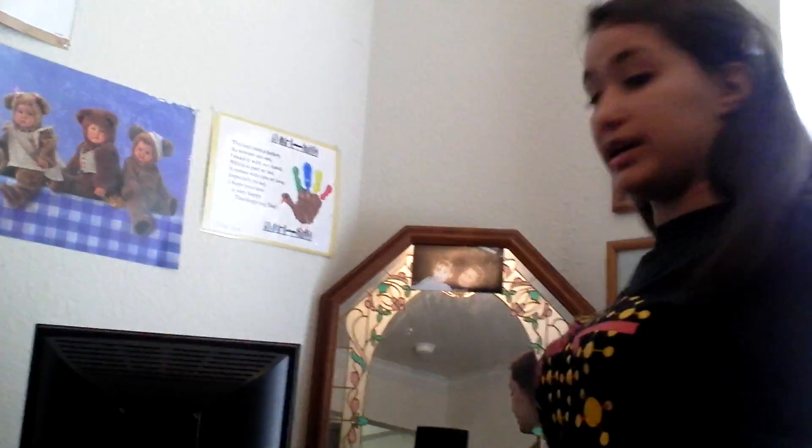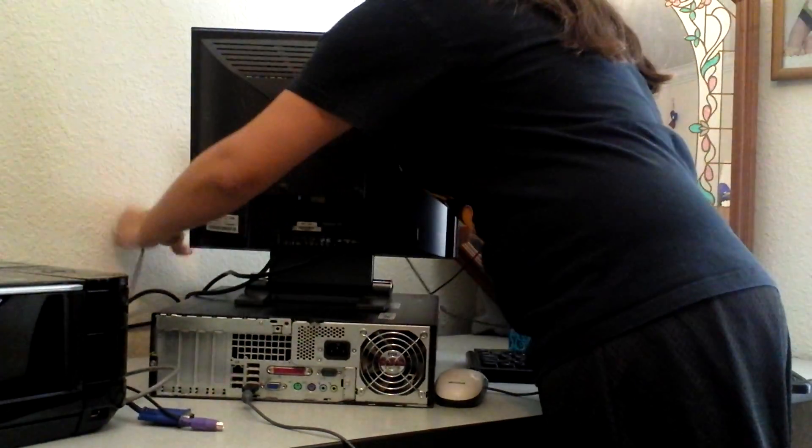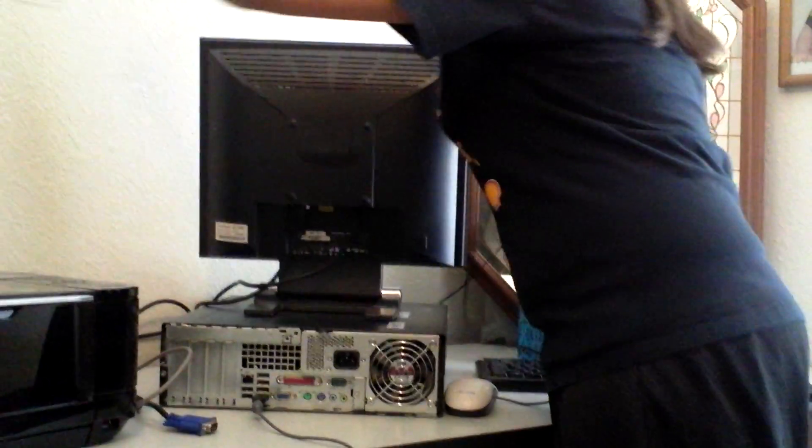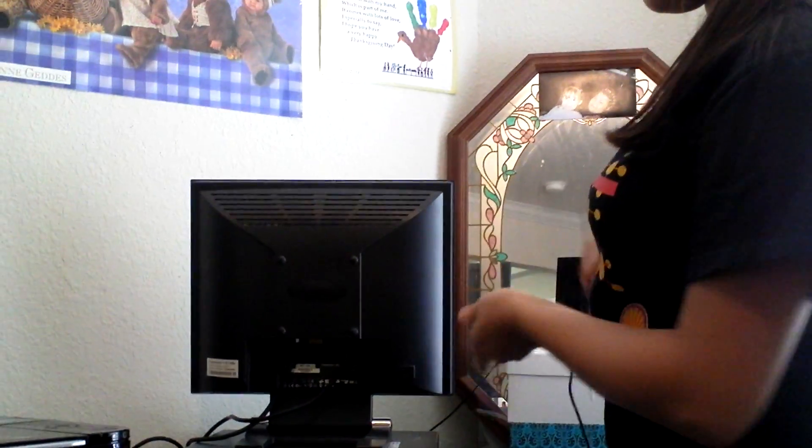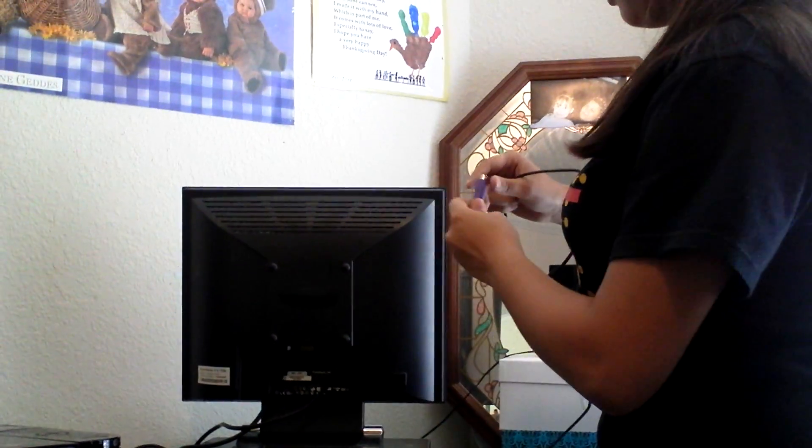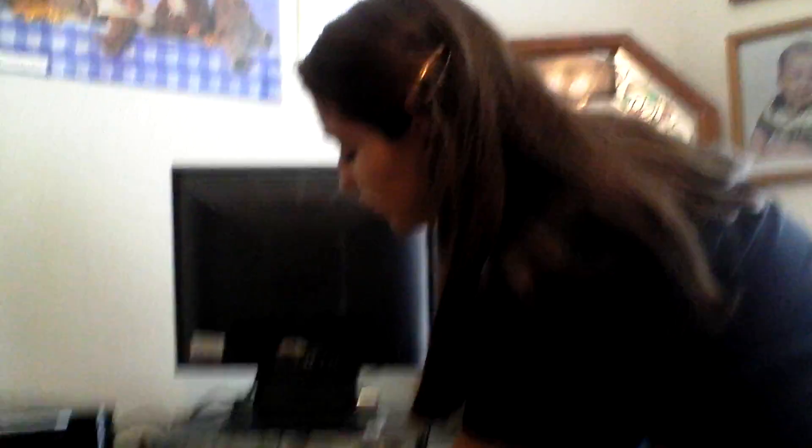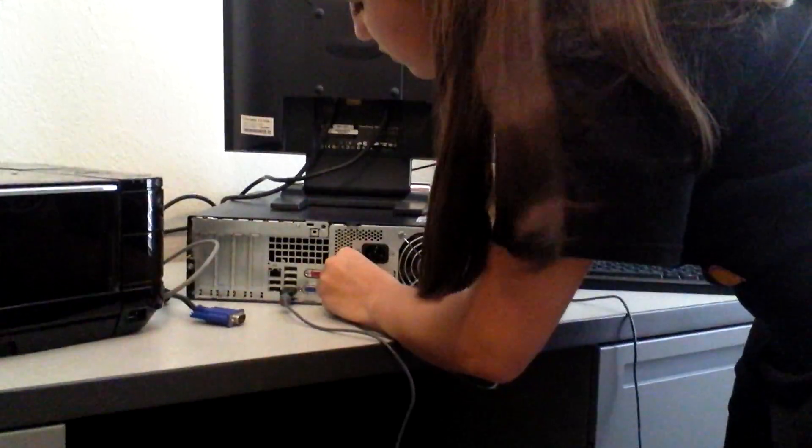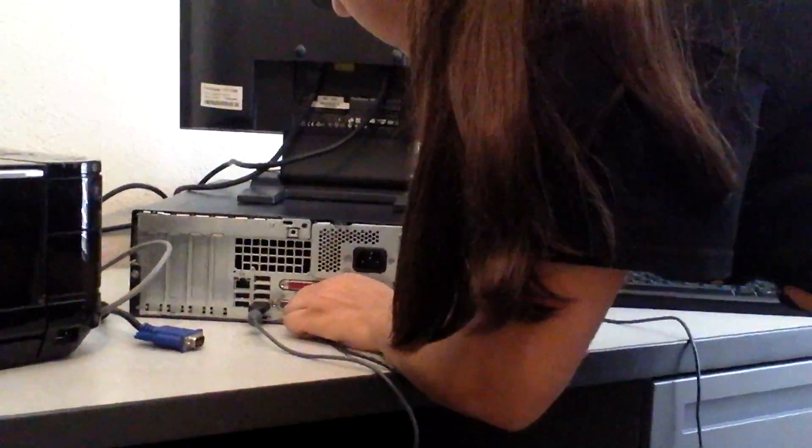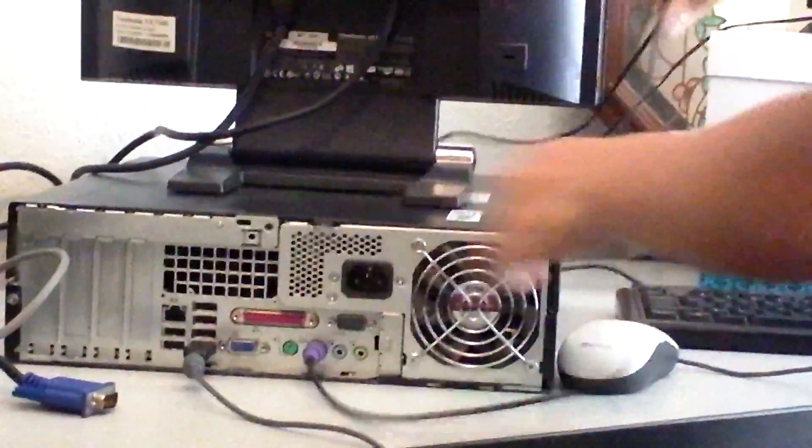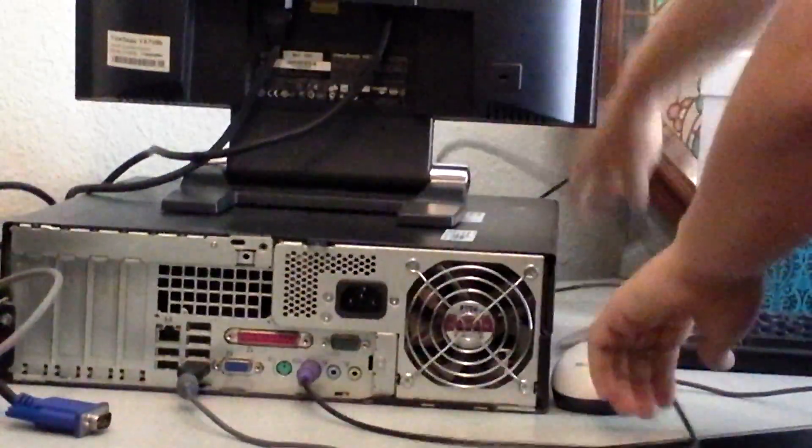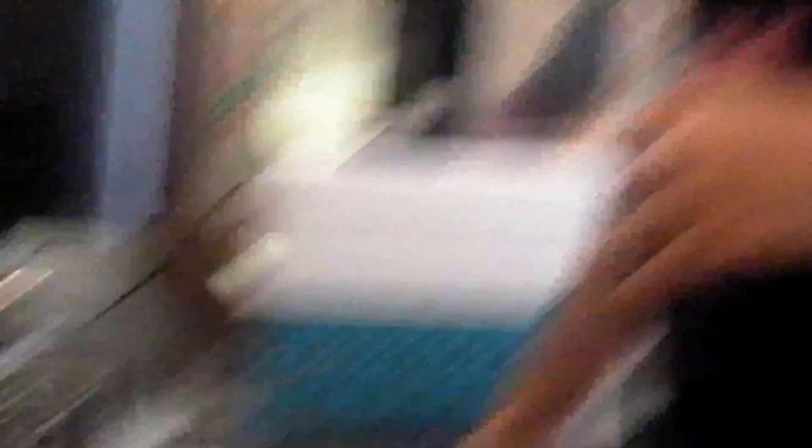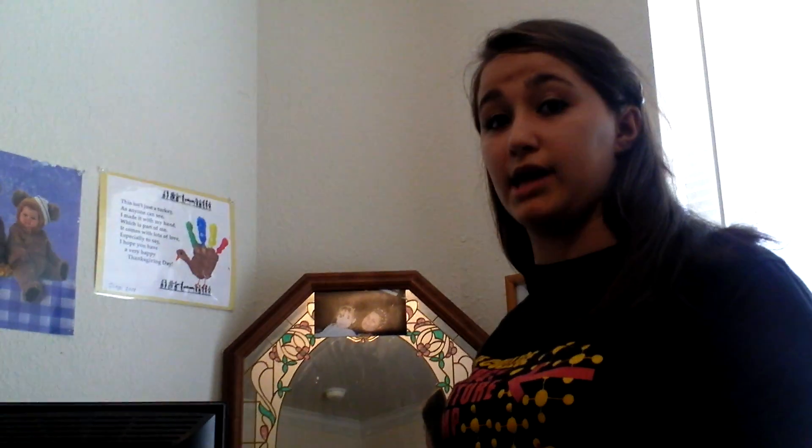And the next is the keyboard. The keyboard is a PS2 port. I'll connect to this purple one right here. And the keyboard helps you type in words or numbers, and it has a command on it for the computer.